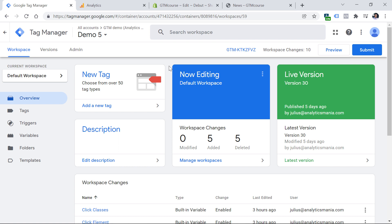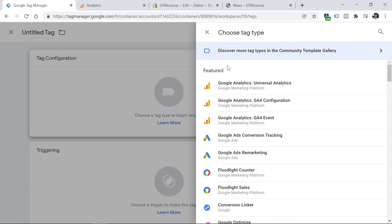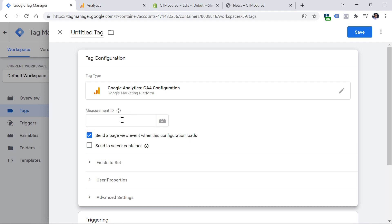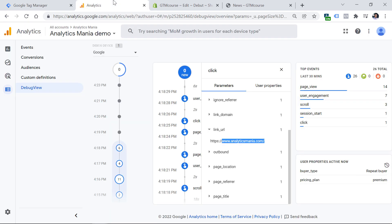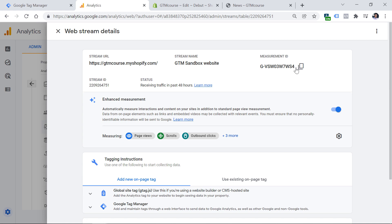Google Tag Manager is like a middleman between your website and your tracking codes. Go to Tags, click New, and create a tag. A tag consists of two parts: what should the tag do, and when should it fire. In our case, click on the tag configuration section and select GA4 Configuration. Here we have to paste the measurement ID, because Google Tag Manager must know which exact property to send data to. Get the measurement ID by going to Google Analytics, Admin, then Data Streams, and selecting your web data stream. Copy the measurement ID and paste it into Google Tag Manager.